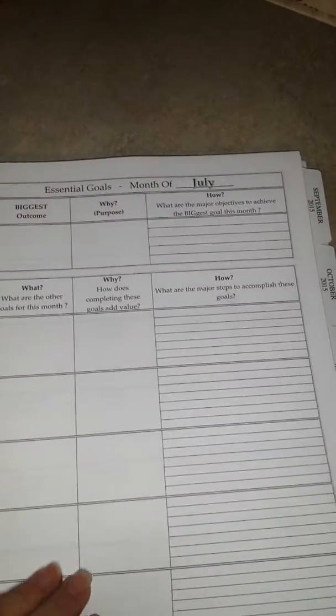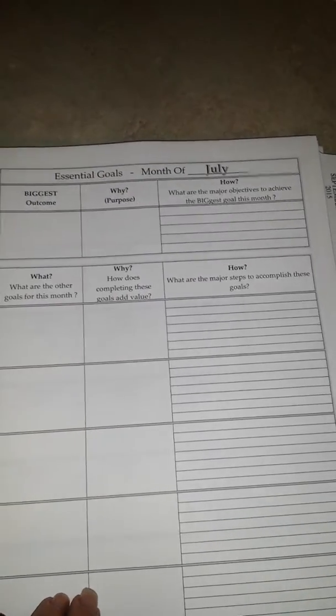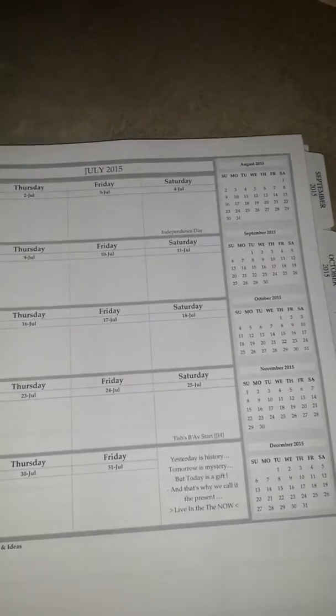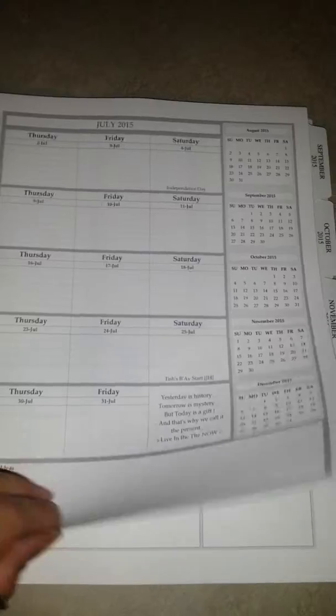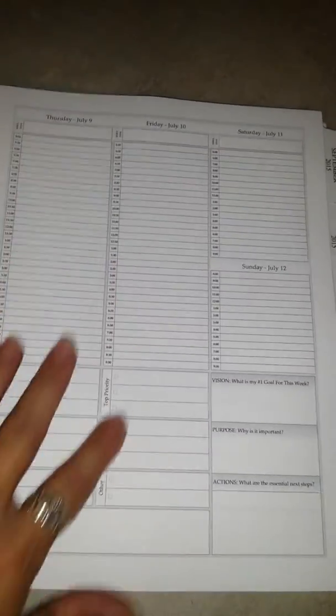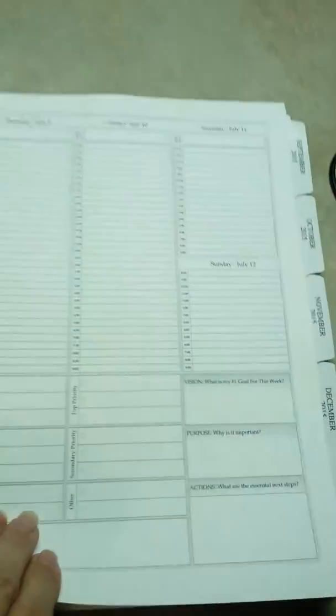I don't know if you're able to see this very good, but you have essential goals for the month of July, and then specific dates, and then you have larger time dates if you have three or four appointments for one day.